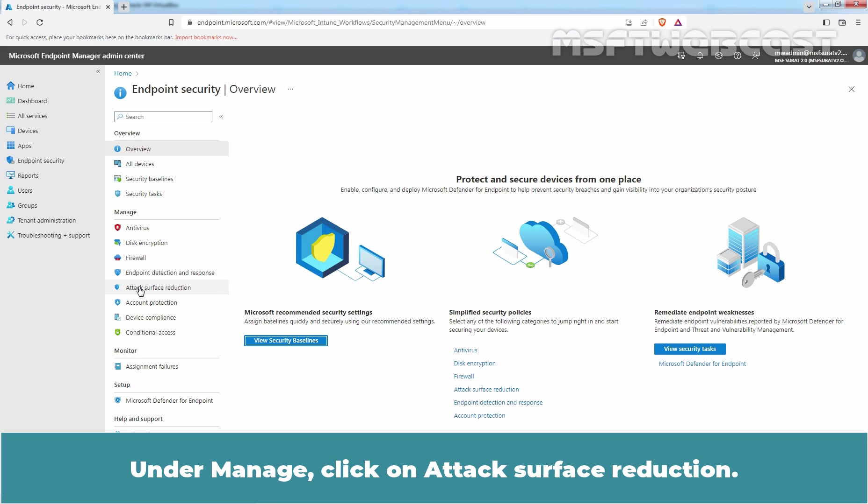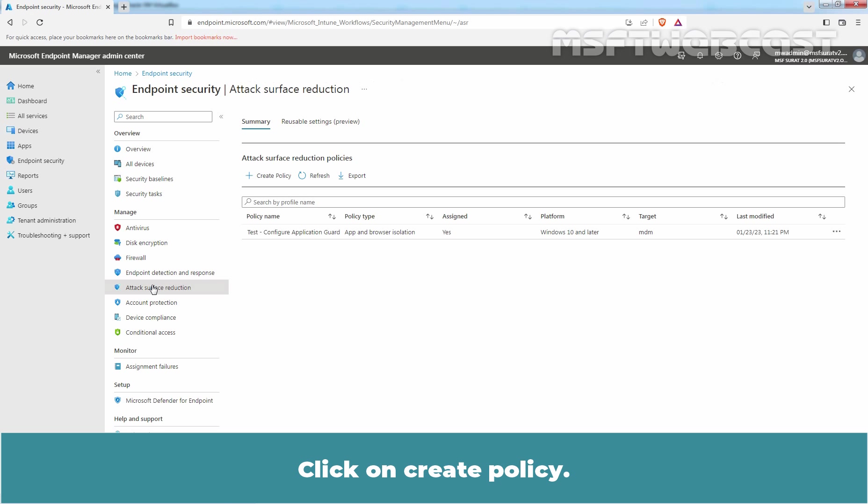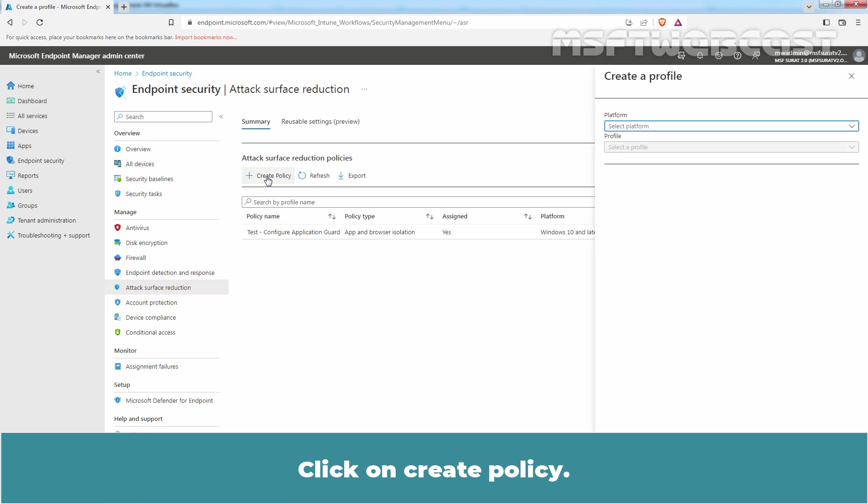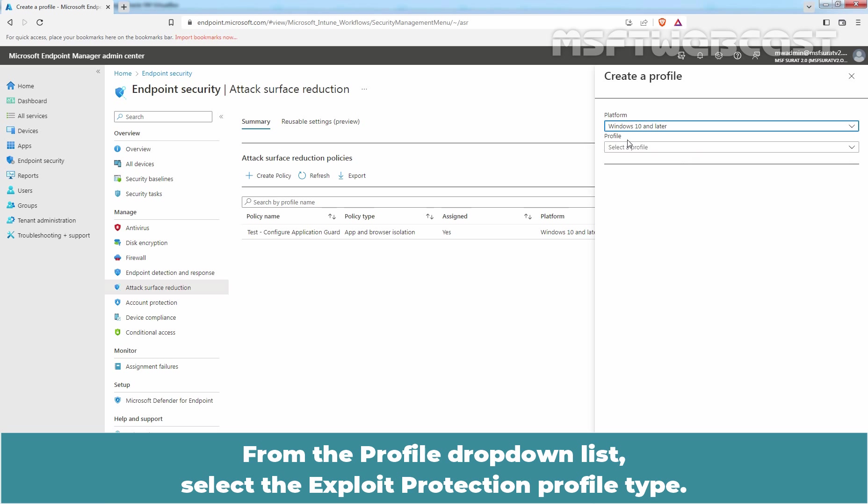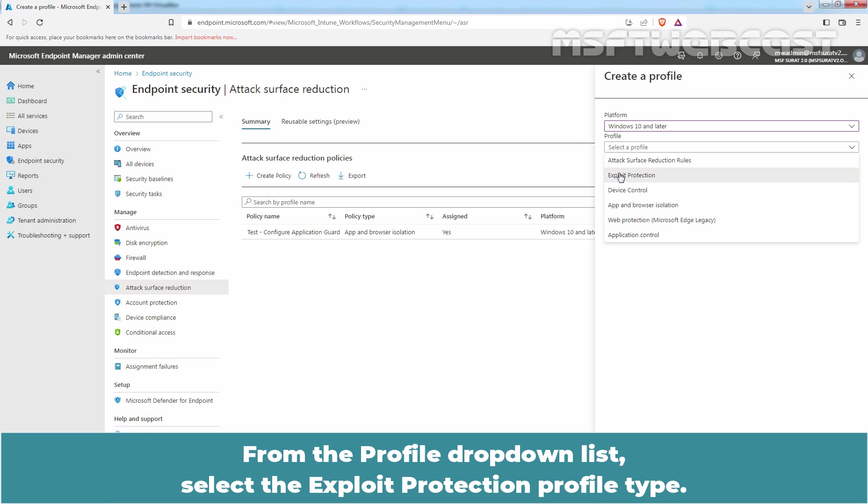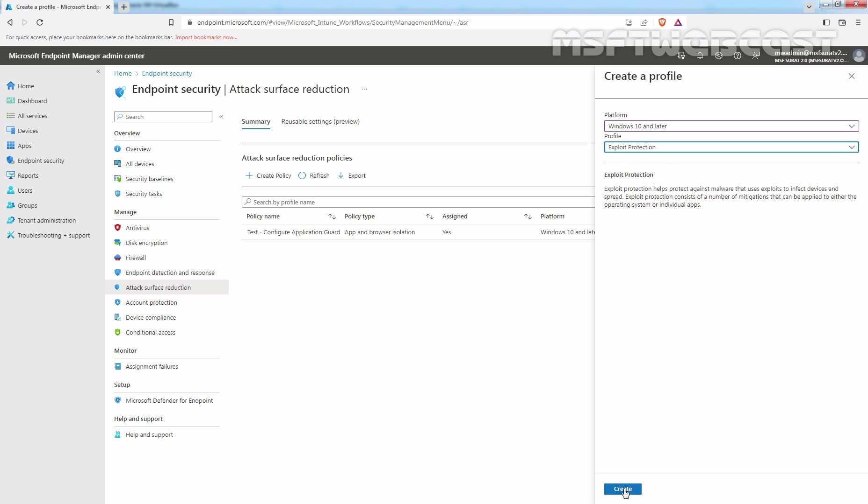Under Manage, click on Attack Surface Reduction. Click on Create Policy. From the Platform drop-down list, select Windows 10 and Later. From the Profile drop-down list, select Exploit Protection Profile Type. Click on Create.